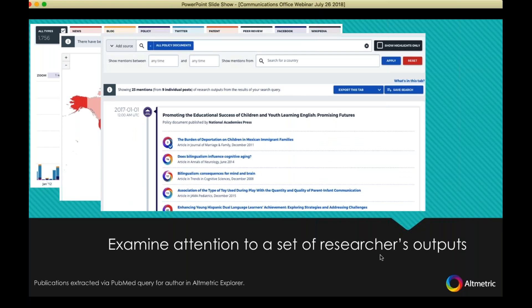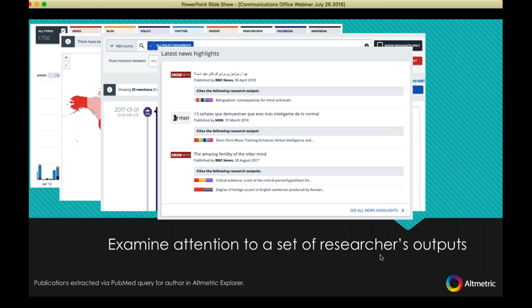Another source that we track, which I mentioned earlier, is policy documents — a very significant indicator of impact that I would encourage all of your researchers to make themselves aware of. This is great for reporting, and because Altmetric is auditable, I can click through to that policy document, read it, and see the context for that mention. If you're pushing news out to profile sites, you can also just get the latest news covering their research — different lenses from which to approach this data and promote it.